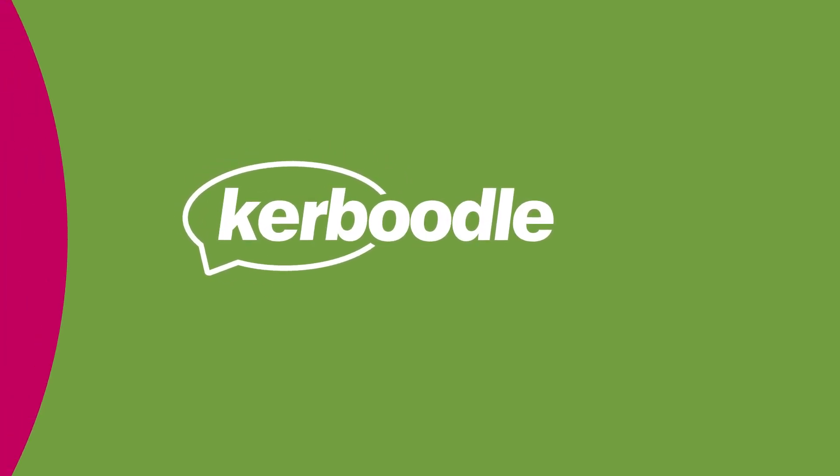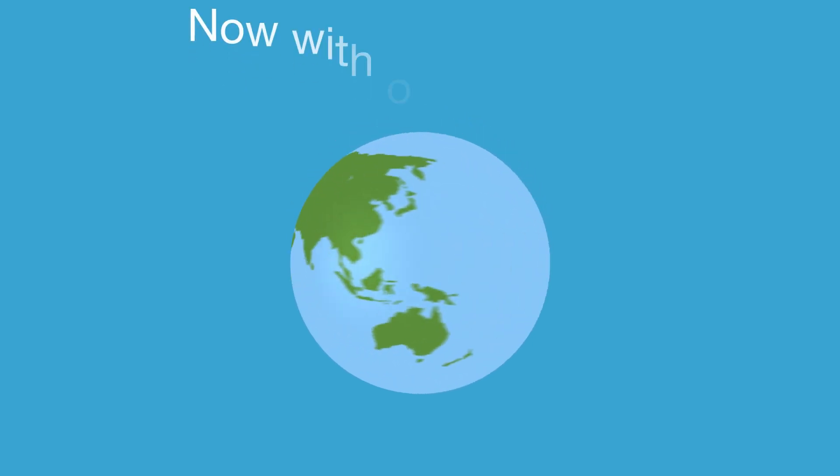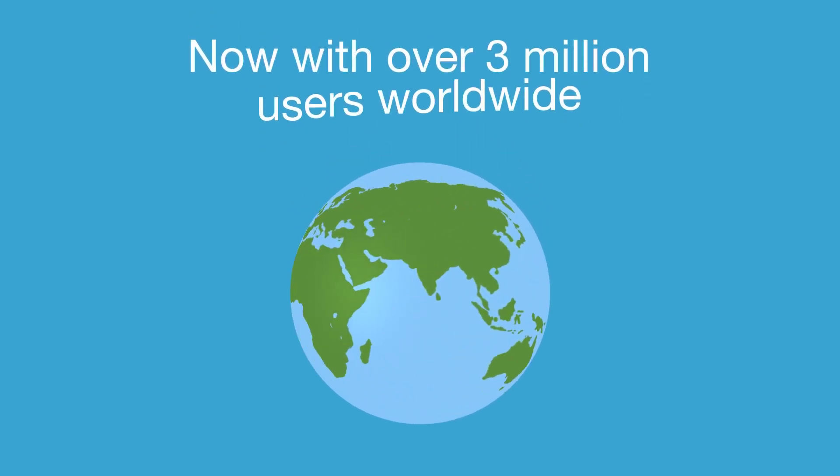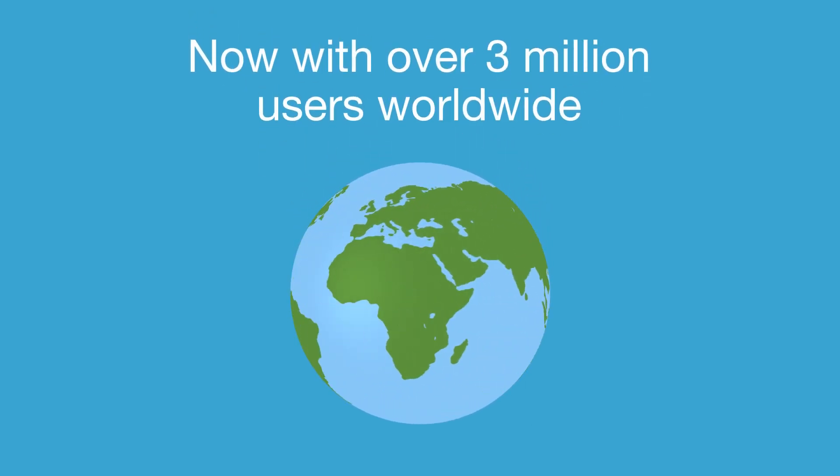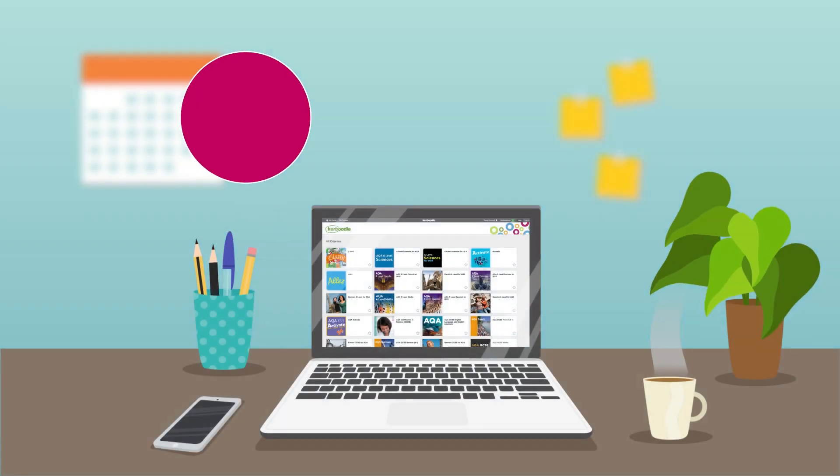Welcome to Kaboodle, the number one digital platform in UK secondary schools, now with over 3 million users worldwide.